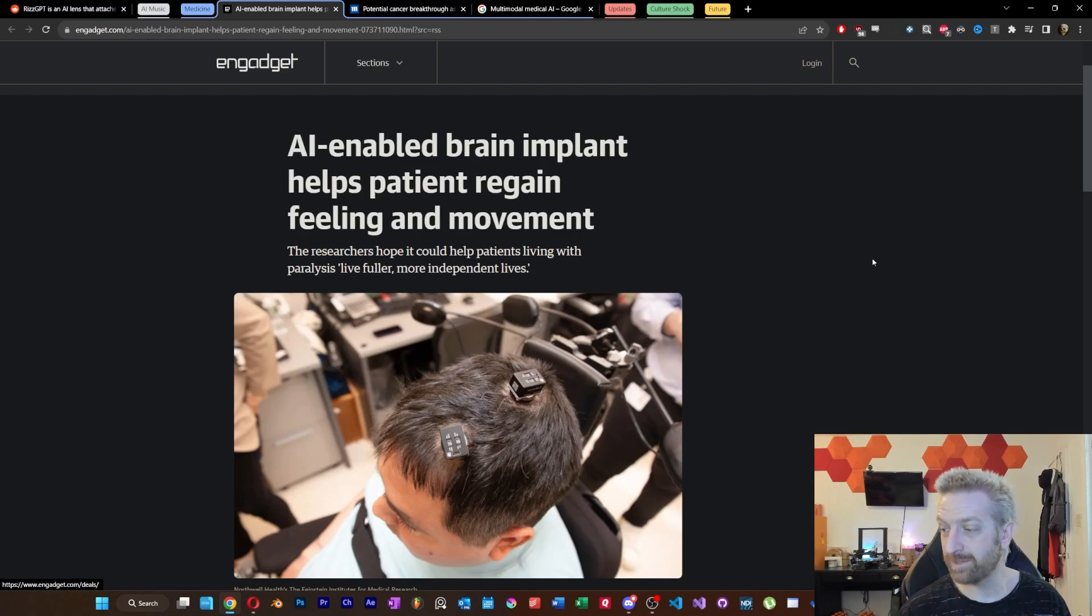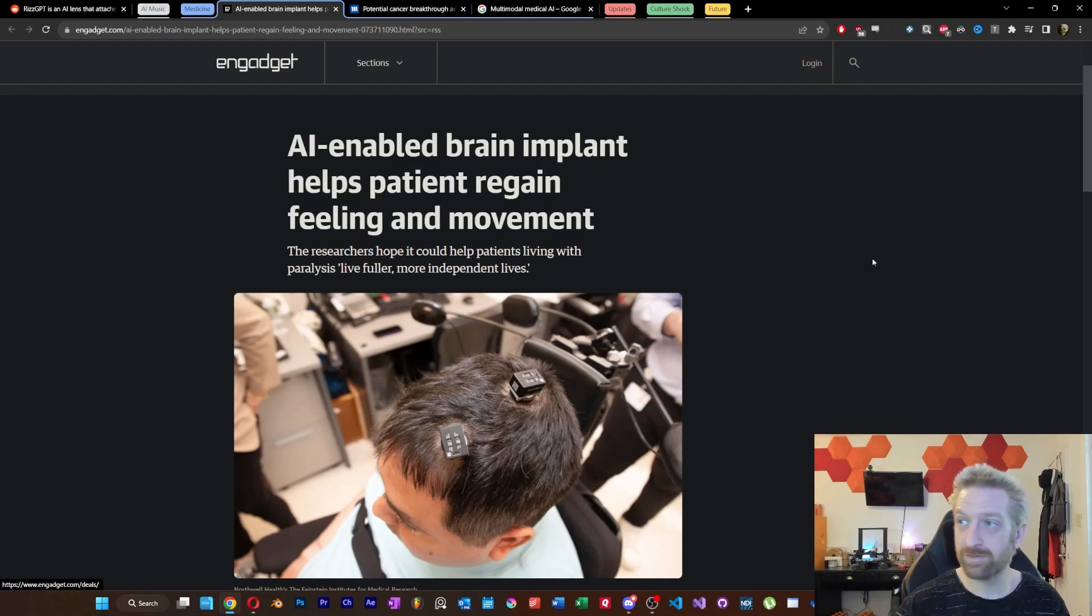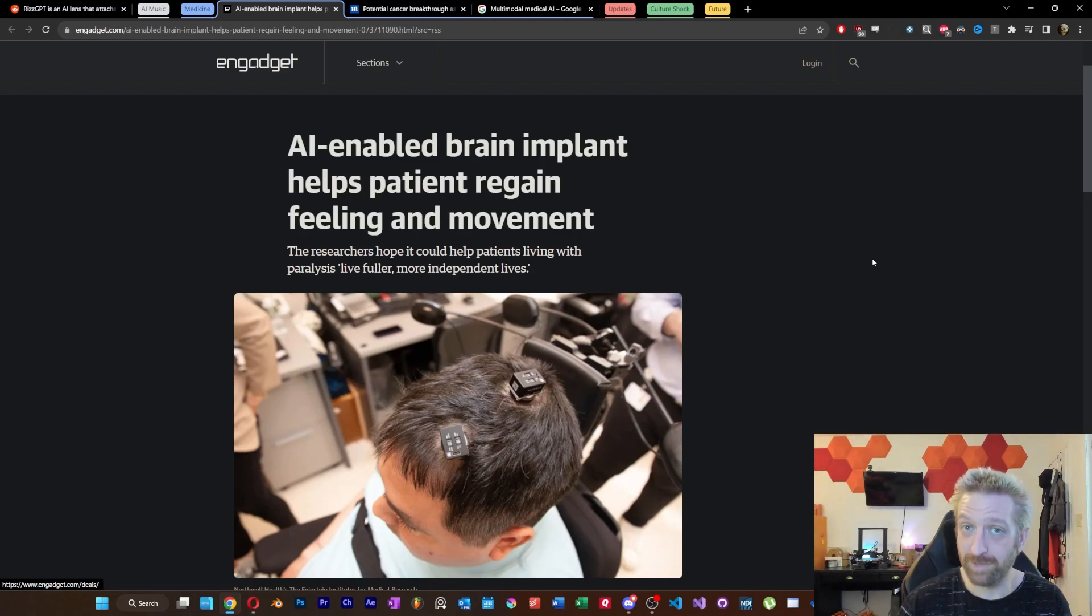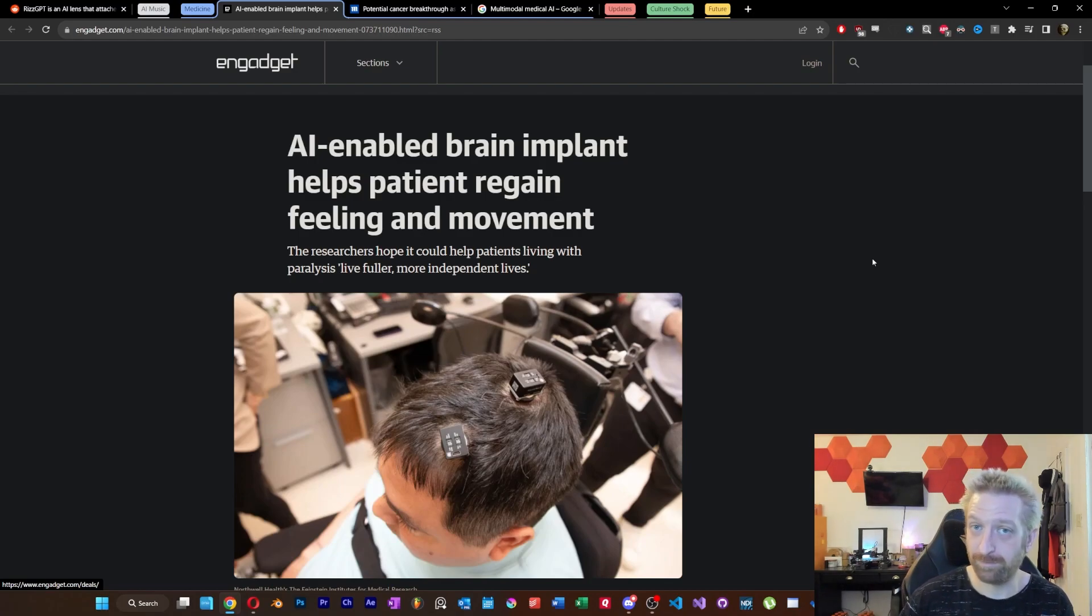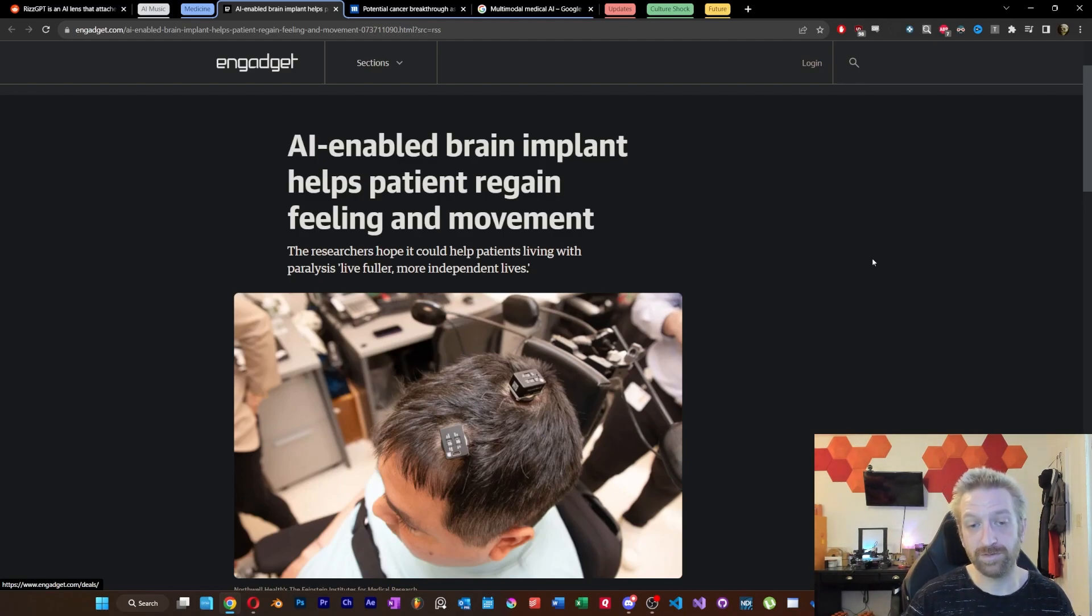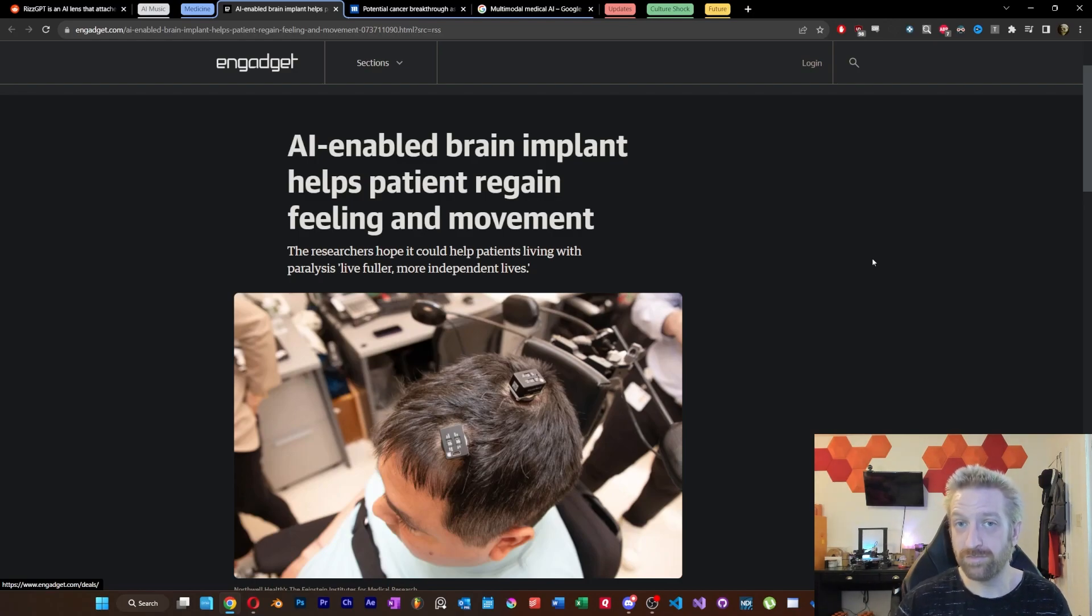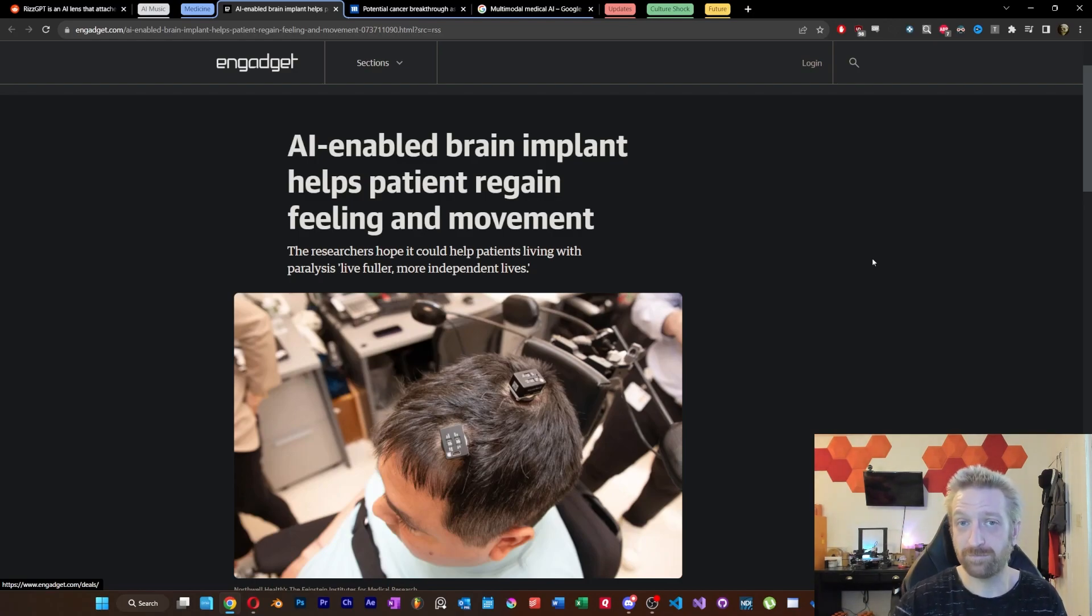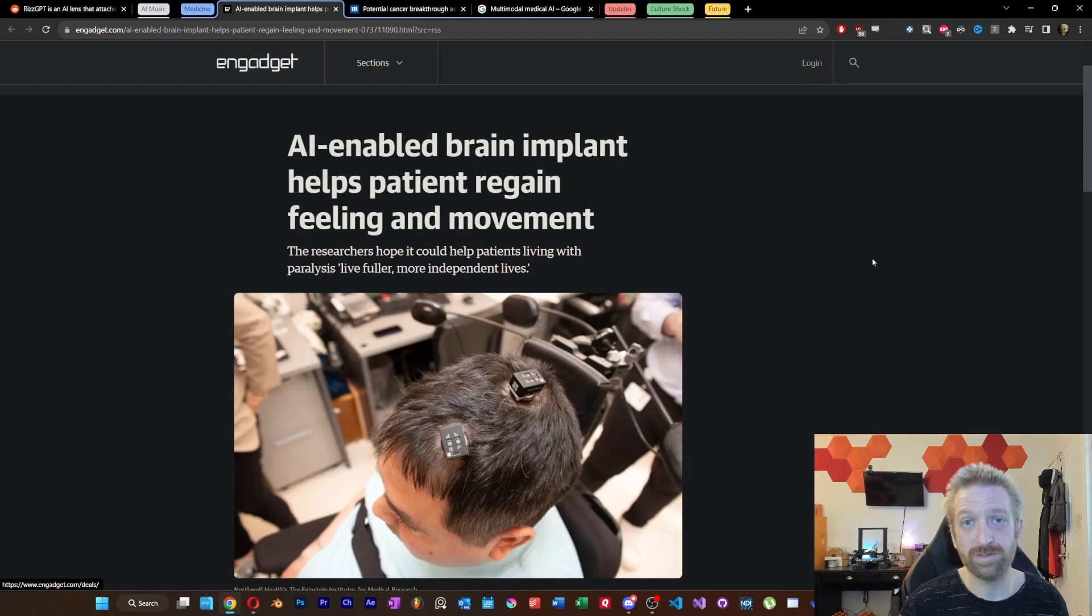But while a lot of mainstream media websites, articles, news broadcasts, what have you, are all trying to get you to be afraid of AI and the future that may or may not happen as a result of AI, I do also want to show the other side of the coin. Here's an example of AI being used to give someone the power to walk again.